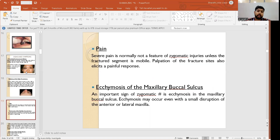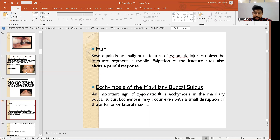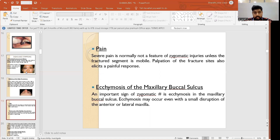Severe pain is normally not a feature of zygomatic injuries unless the fractured segment is mobile; palpation of the fracture sites elicits a painful response. Ecchymosis of the maxillary buccal sulcus is an important sign of zygomatic fracture and may occur even with a small disruption of the anterior or lateral maxilla.